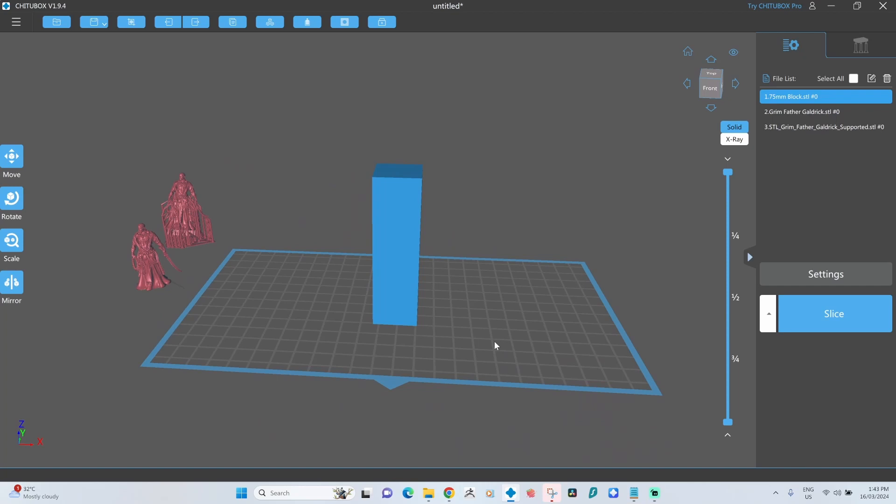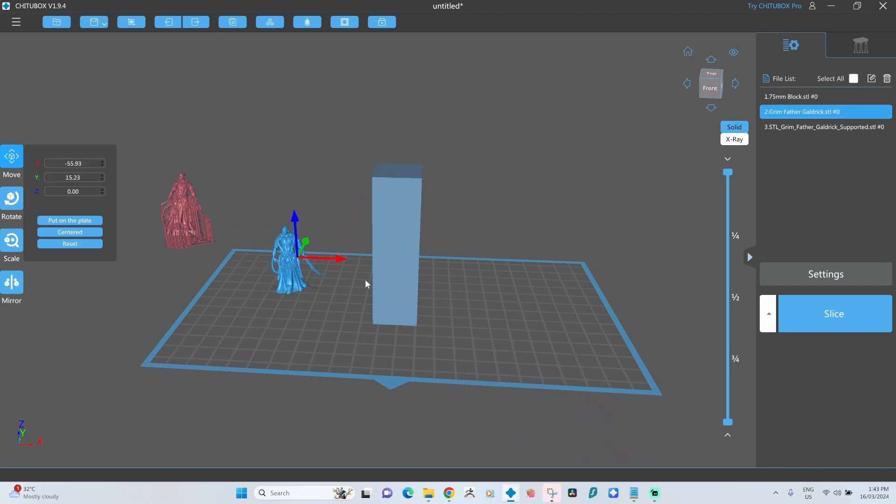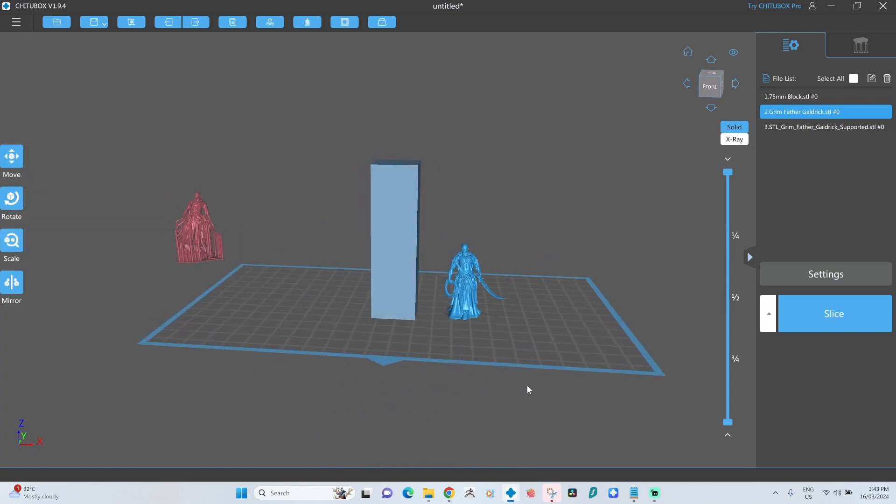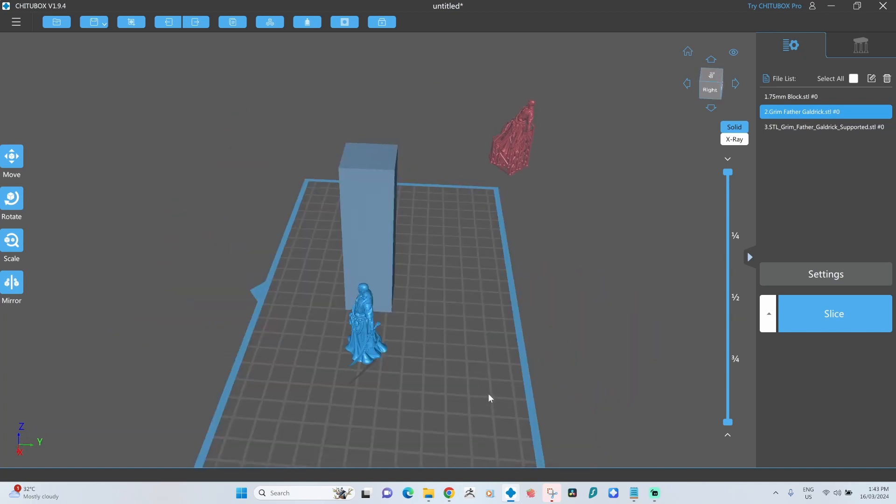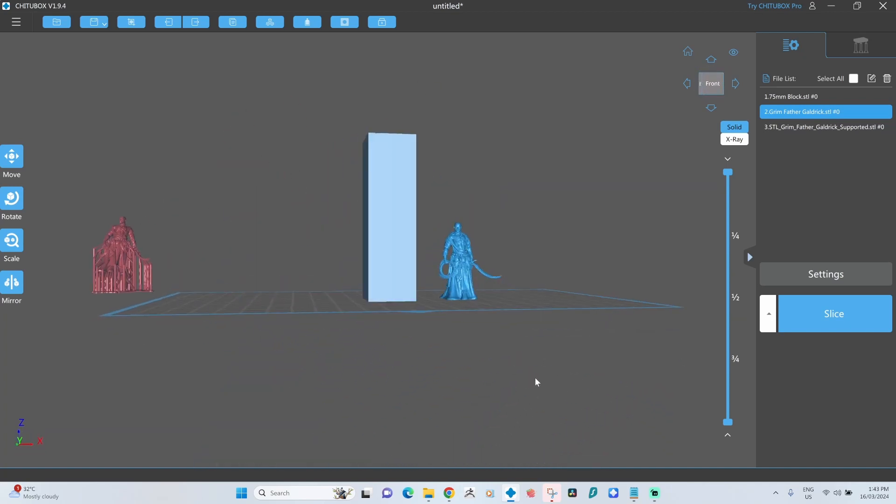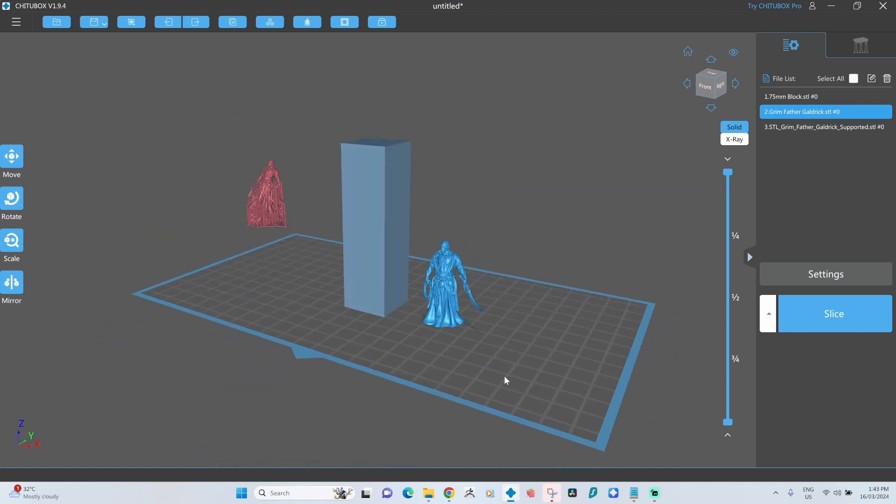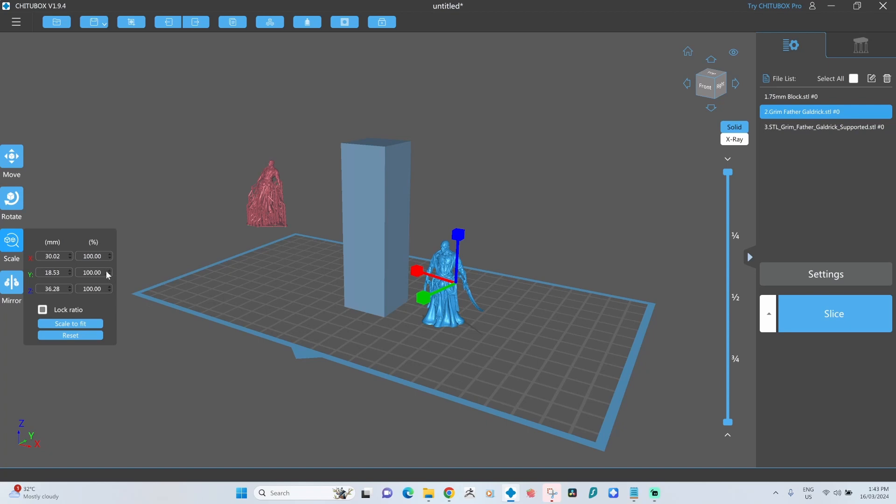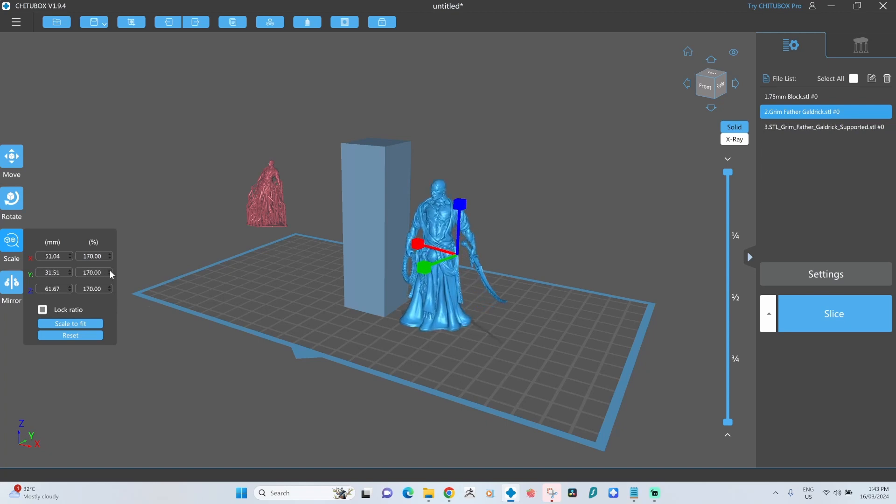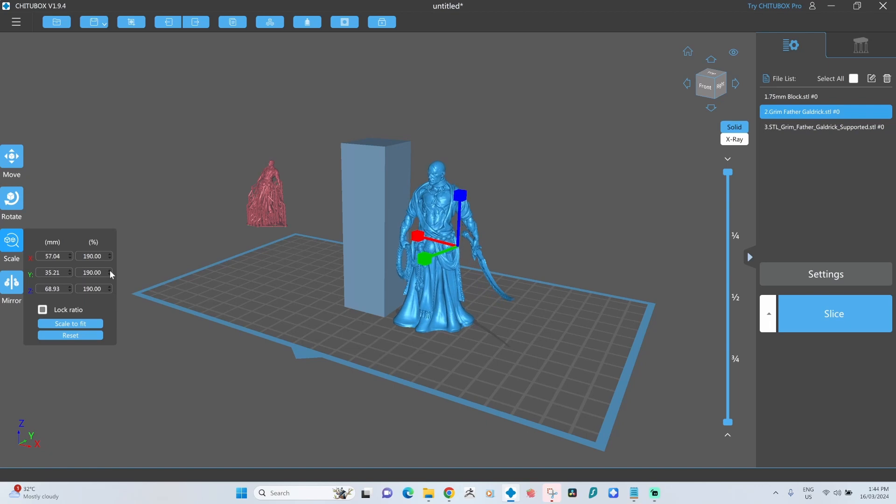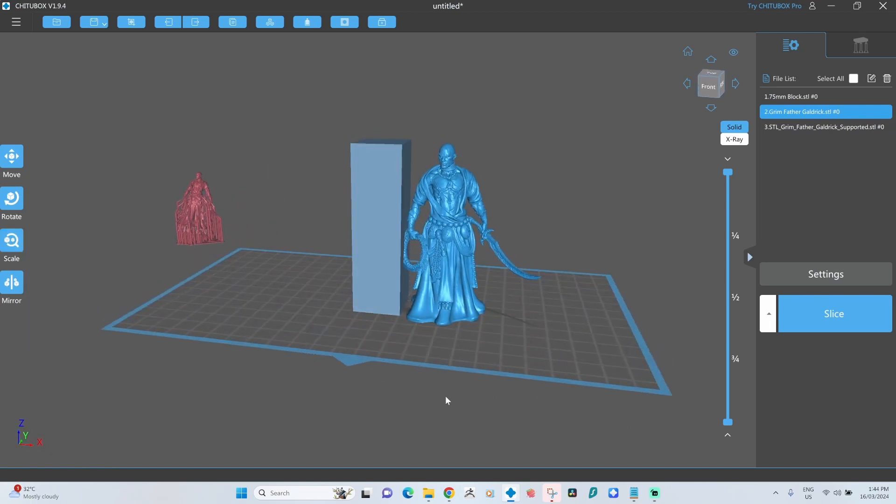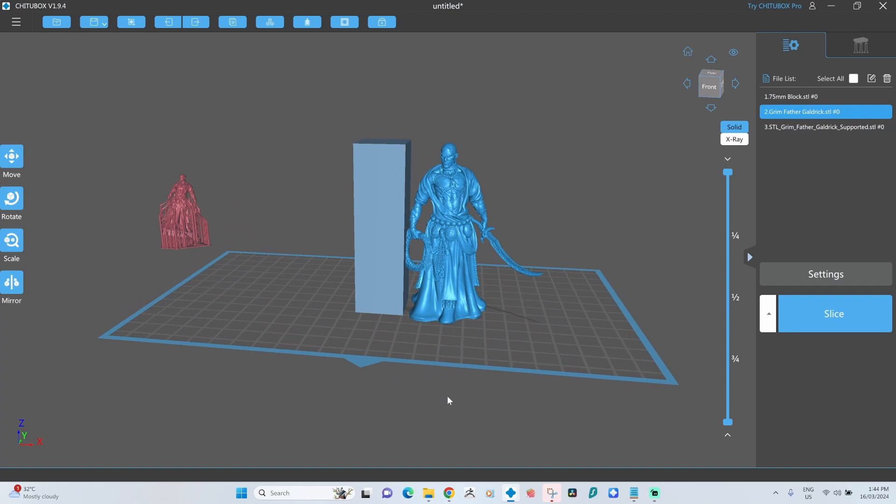Now if we have a miniature, this guy here who's from Creature Caster is a great miniature. He's fairly small, and as you can see by the Z axis here, Chitubox is telling me this is 36.28 millimeters tall. So if I want to get that around that 75 millimeter size, I can literally scale this up until I roughly hit what I think is about 75 millimeters, which is about that.